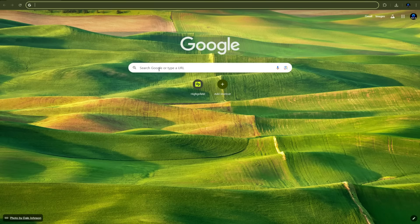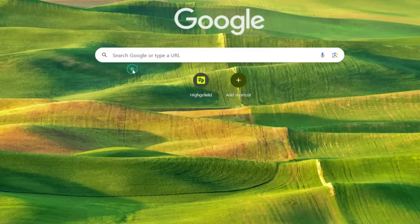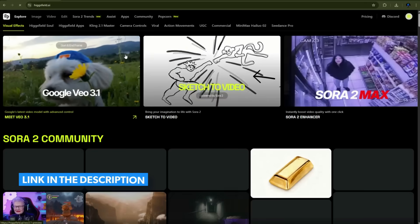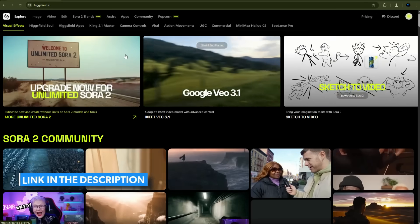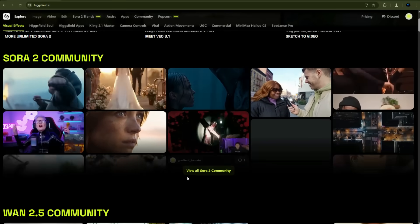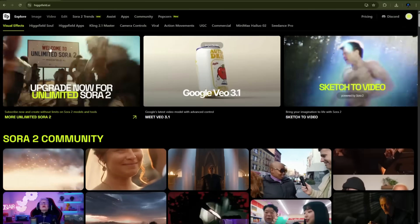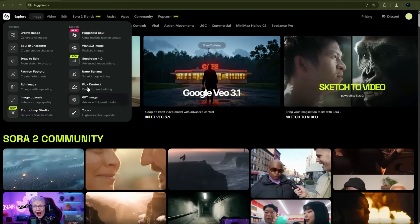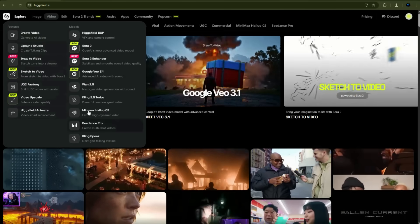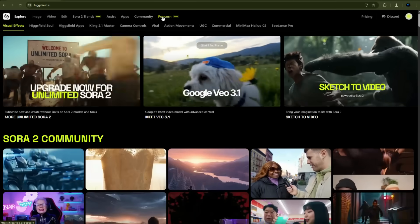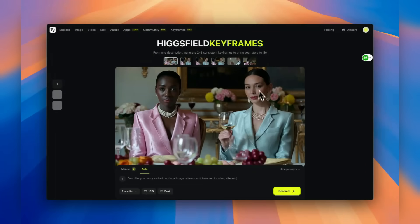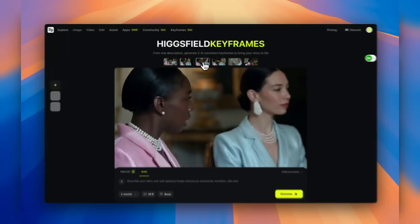Open your browser and search for Higgsfield. Click on the first result — the link is also in the description below. Higgsfield is one of the fastest-growing generative AI companies right now, and their mission is to be the most creator-friendly platform in the AI space. They've been pushing the boundaries of AI-generated visuals, and today we're diving into their latest feature: Higgsfield Keyframes — a complete game-changer for visual storytelling.